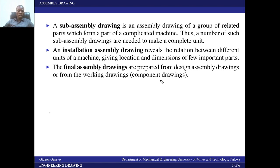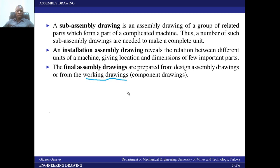We also have final assembly drawings, which are prepared from the design assembly drawings or from the working drawings — also known as component drawings. As you manufacture the parts, you provide details of the individual parts of the whole assembly. You then produce the final assembly drawings by bringing together all those individual parts that have already been detailed.